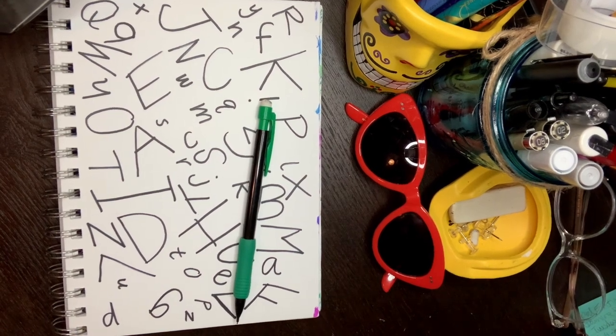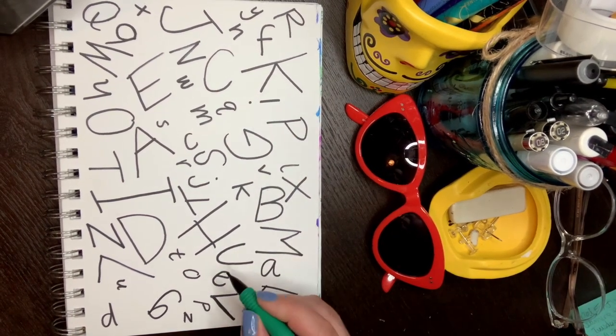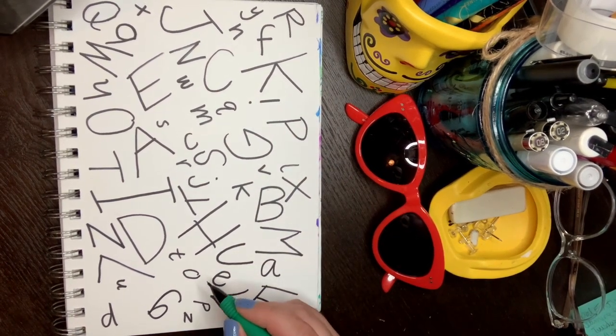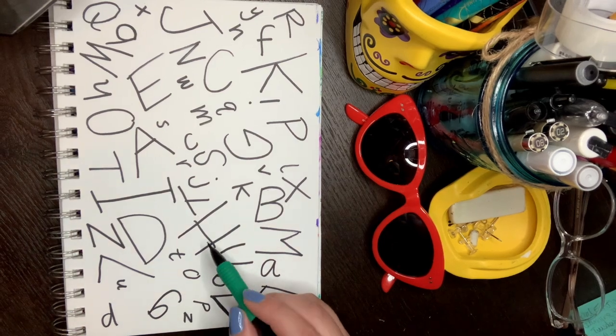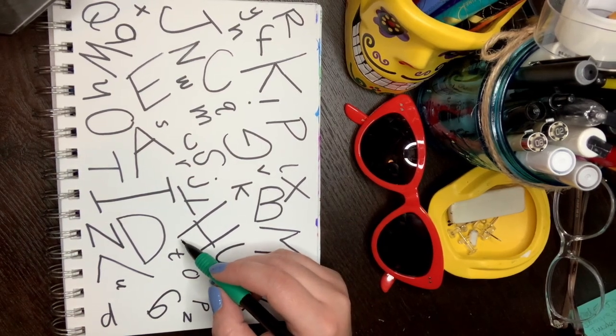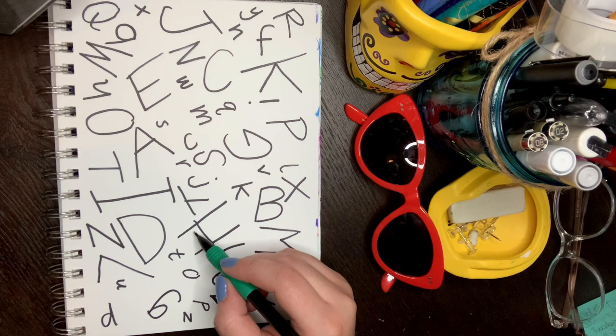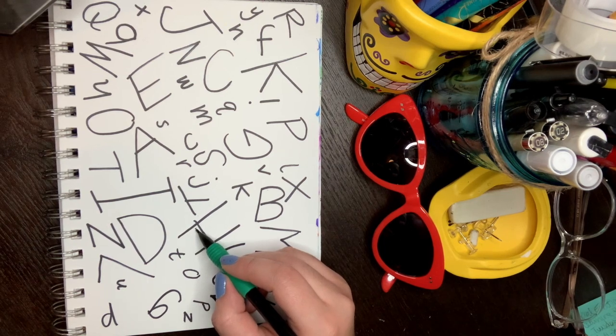And we are going to hug our letters. Y vamos a abrazar nuestras letras. This is what hugging our letters looks like. Esto es lo que abrazar nuestras letras. Así es como se mira.